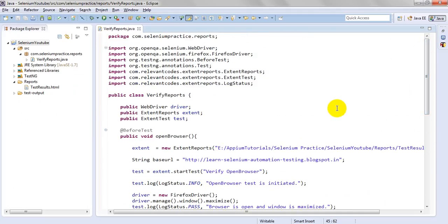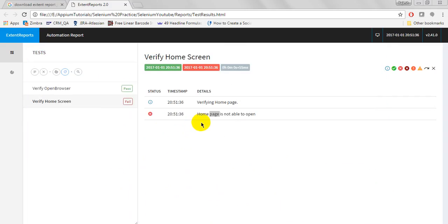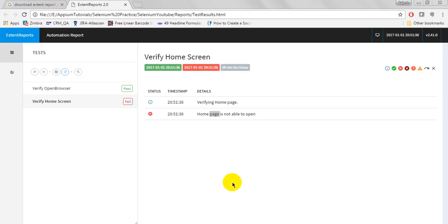This is how you write your script using ExtentReports, which is very helpful in your test scripts. In the next lesson, we will see how to take a screenshot and attach it to the report at a particular step. Thank you for watching — please subscribe to my channel, provide your comments, and share the video on social media if you found it useful.